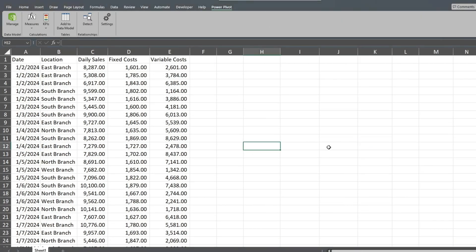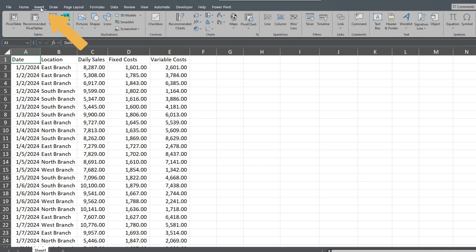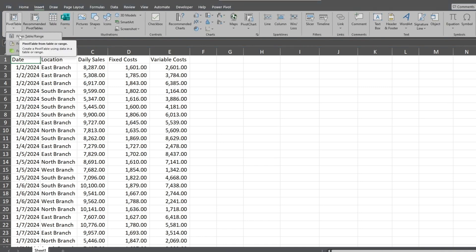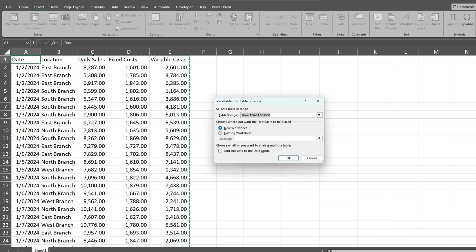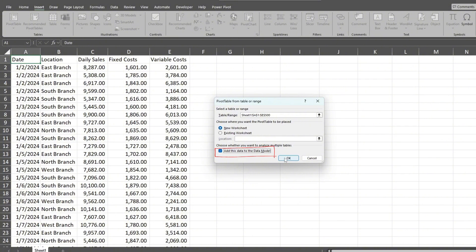We'll begin with the KPI on the sales goal. Click anywhere in the dataset and go to the Insert ribbon. Select Pivot Table, then from Table/Range. We'll add it to a new sheet. Make sure to select the option to add this to the data model and click OK.